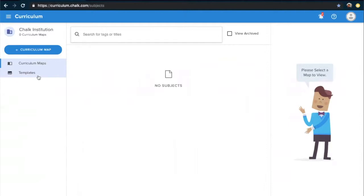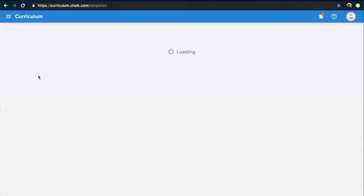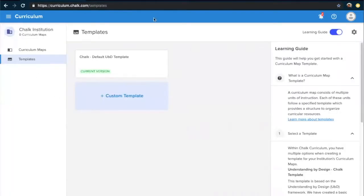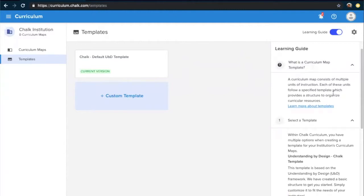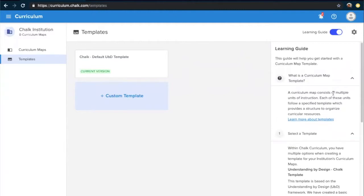Permissions can be adjusted by an administrator within your institution or by reaching out to support@chalk.com. Once you've selected Templates, you'll first see all the templates that currently exist, starting with the default that we've provided, as well as a helpful learning guide that will walk you through step by step what you can do from this page. Let's start by creating a new custom template by clicking the plus custom template button here.